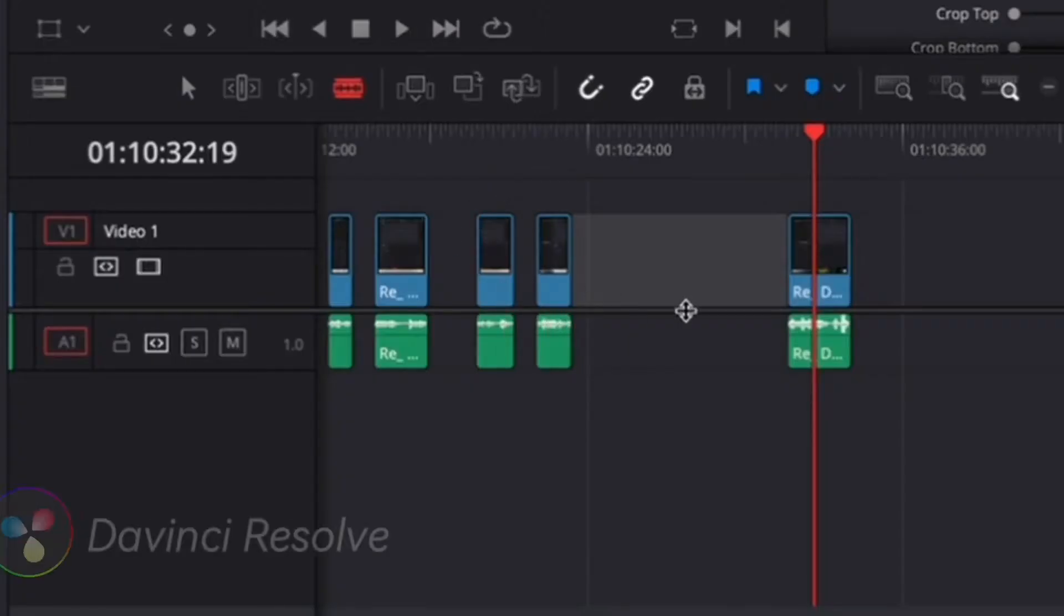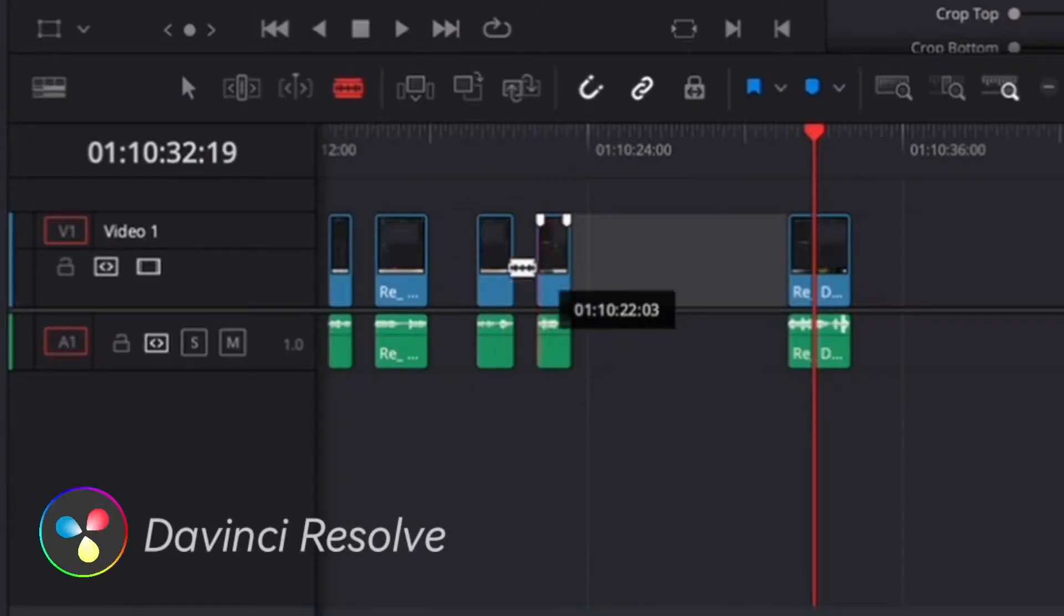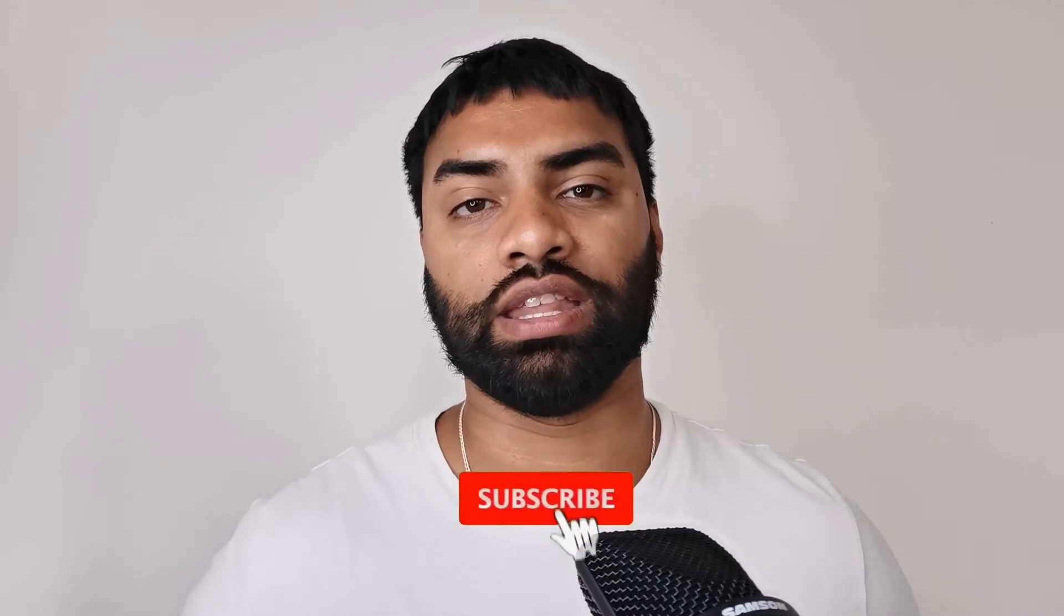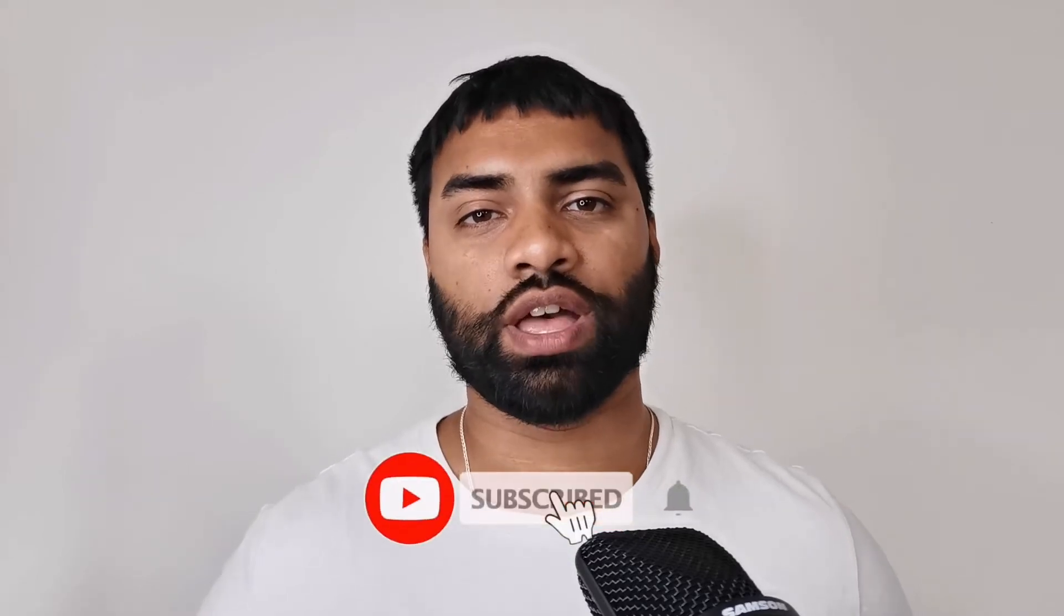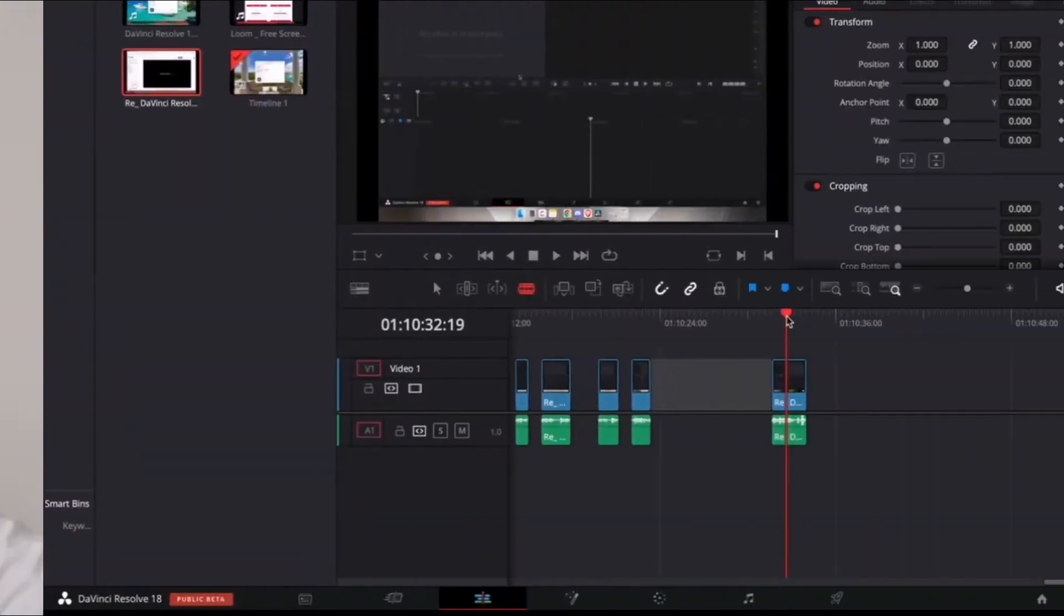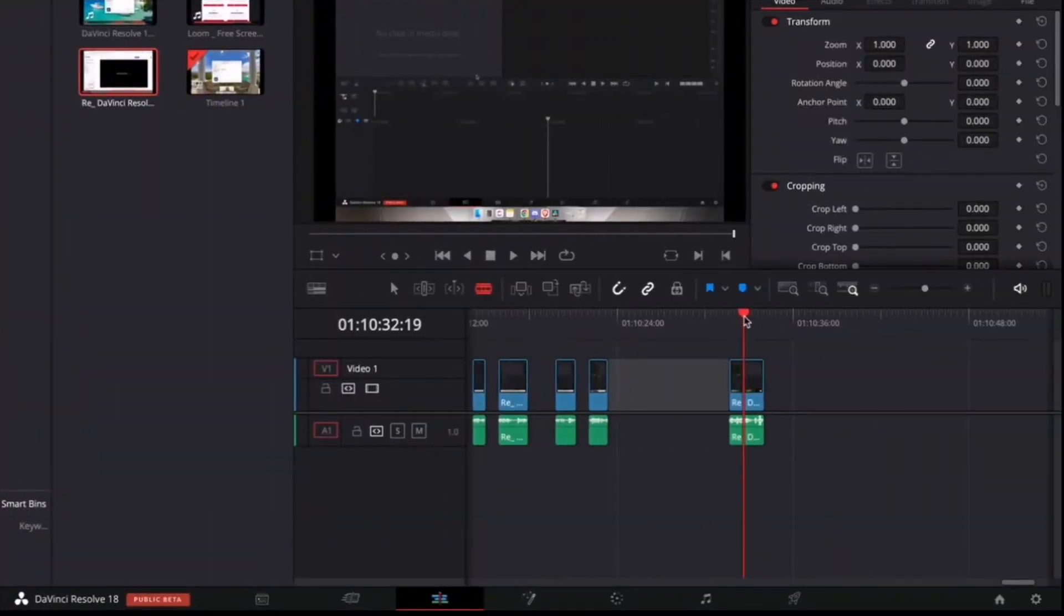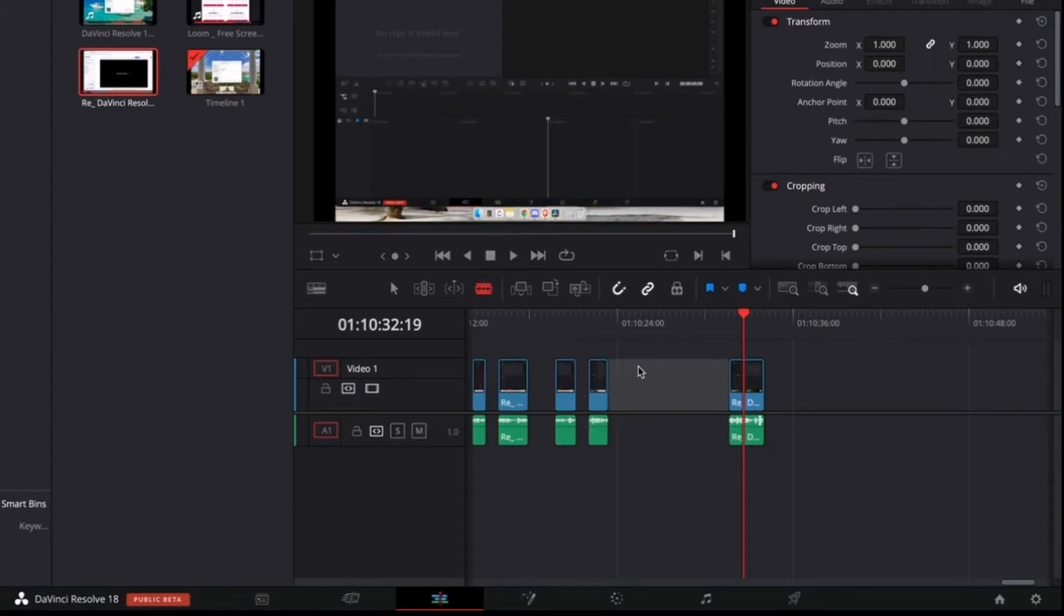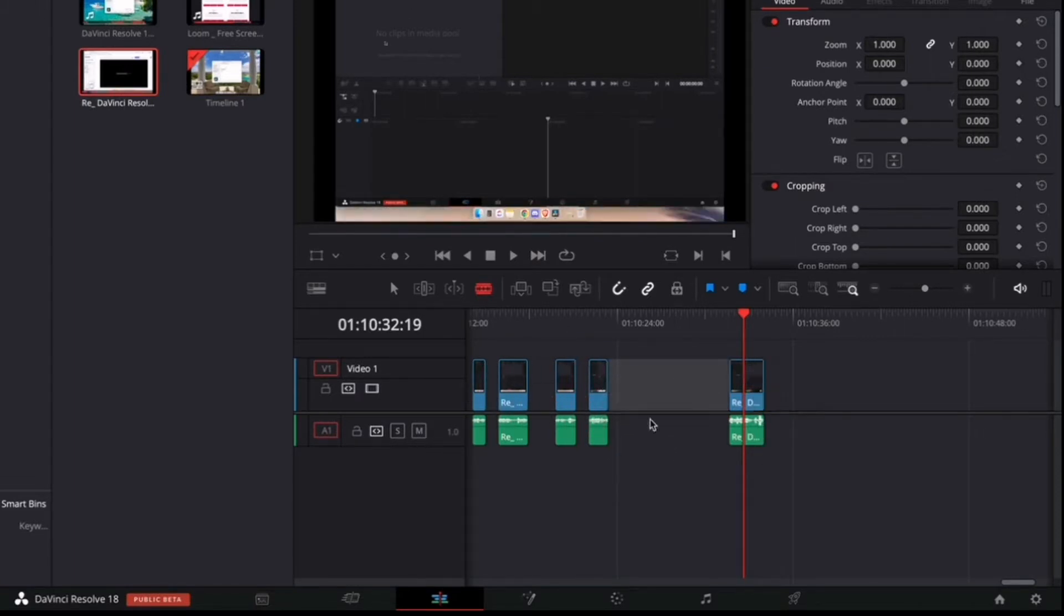My name is AJ and in this video I'm going to be showing you three efficient ways how you can remove those annoying little gaps in your timeline when editing in DaVinci Resolve. Let's get into it. We're in DaVinci Resolve, you can see I've got a couple of gaps in my timeline between clips, so the goal is to remove these gaps right.